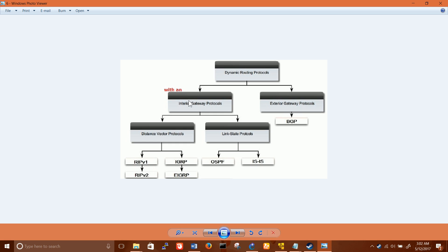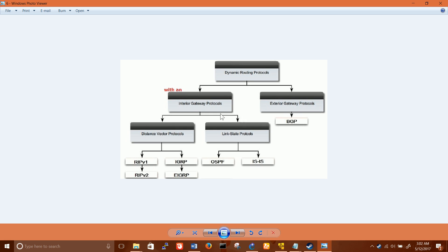As the name indicates, interior gateway routing protocol means that they will work interior to your company or organization. The technical word is autonomous system. The IGP protocols work within an autonomous system. What is an autonomous system? An autonomous system is a group of routers and network devices which are managed by a single organization.